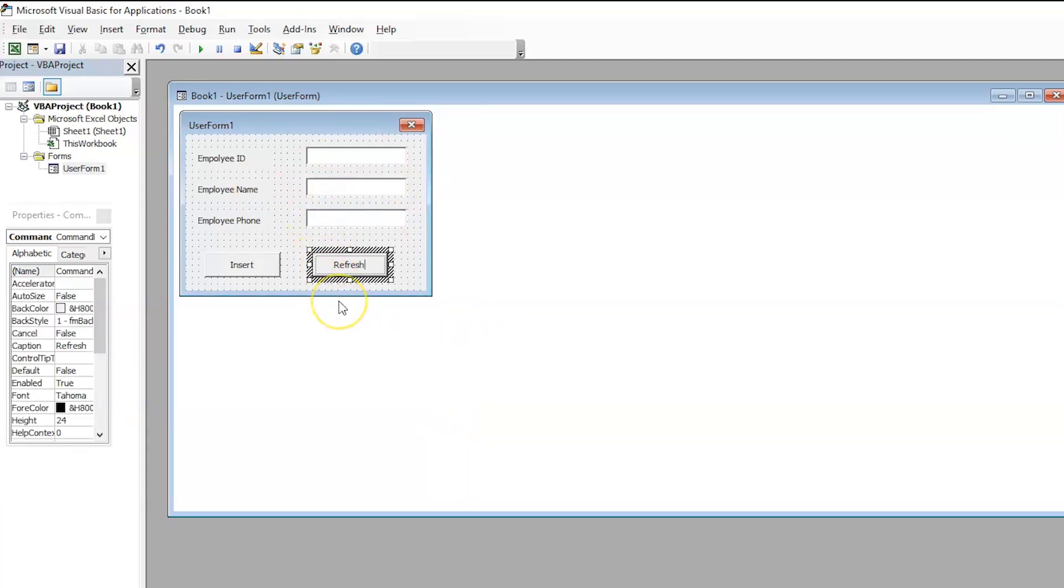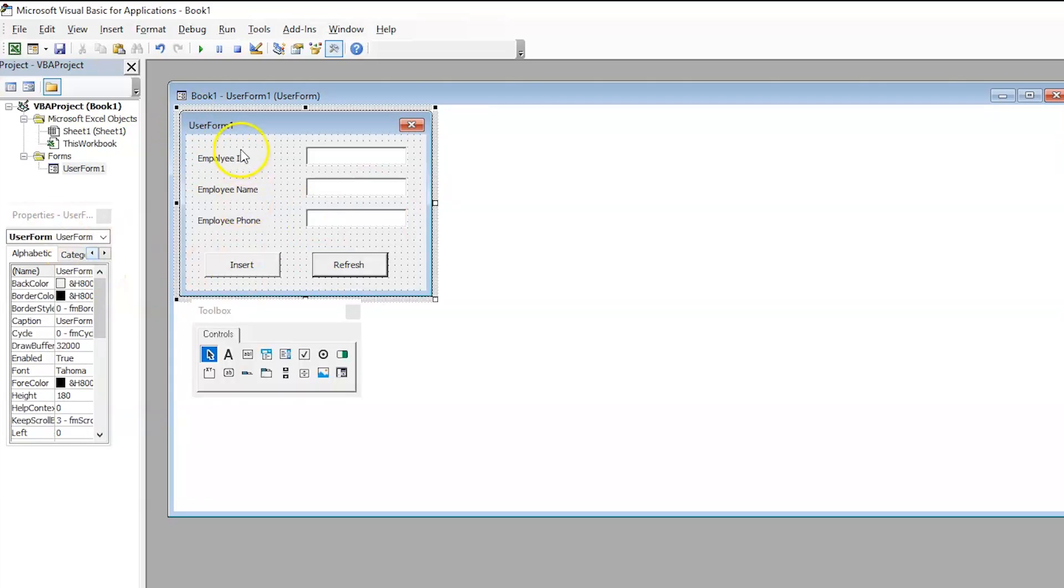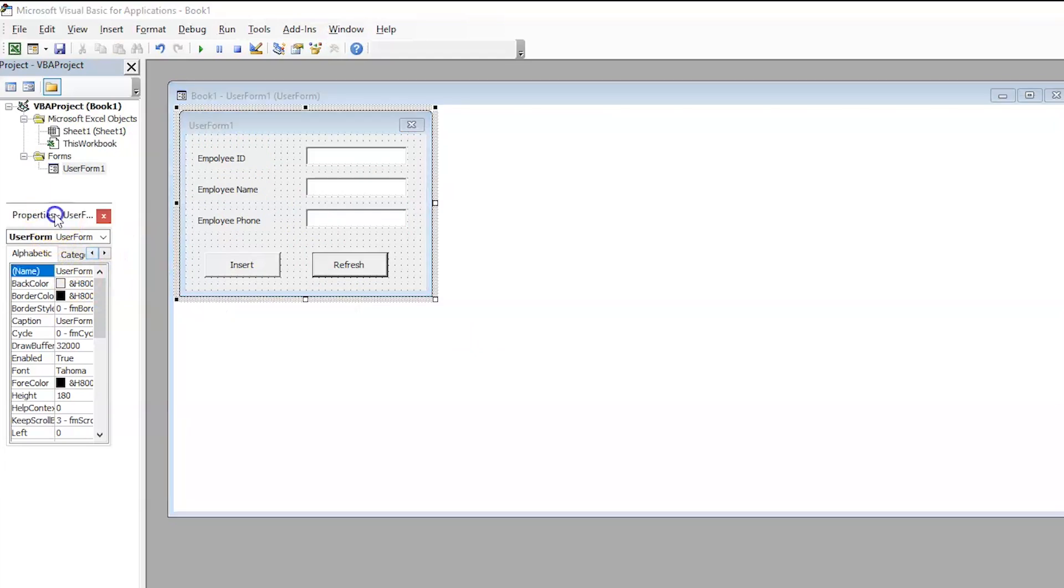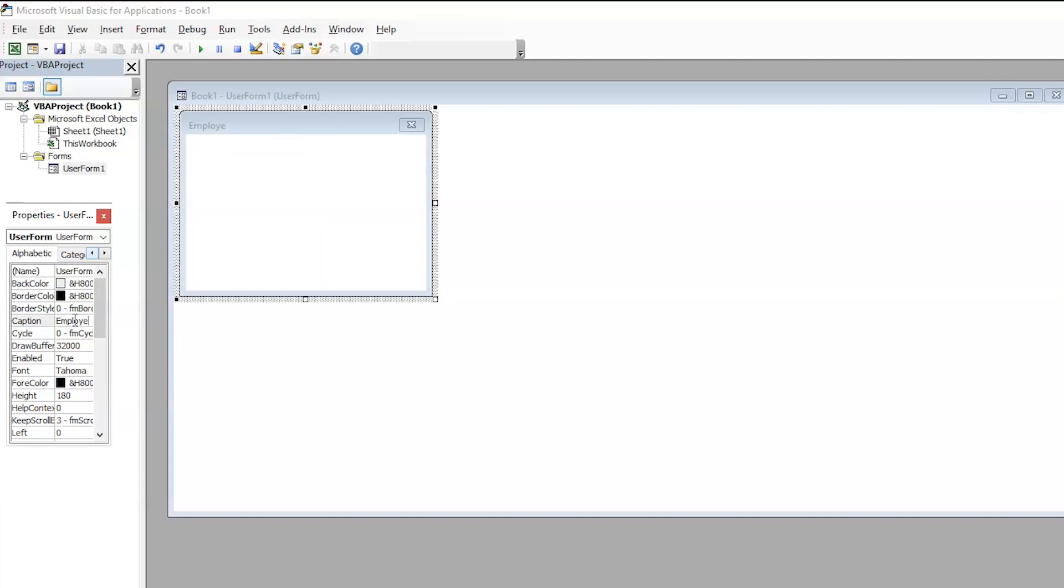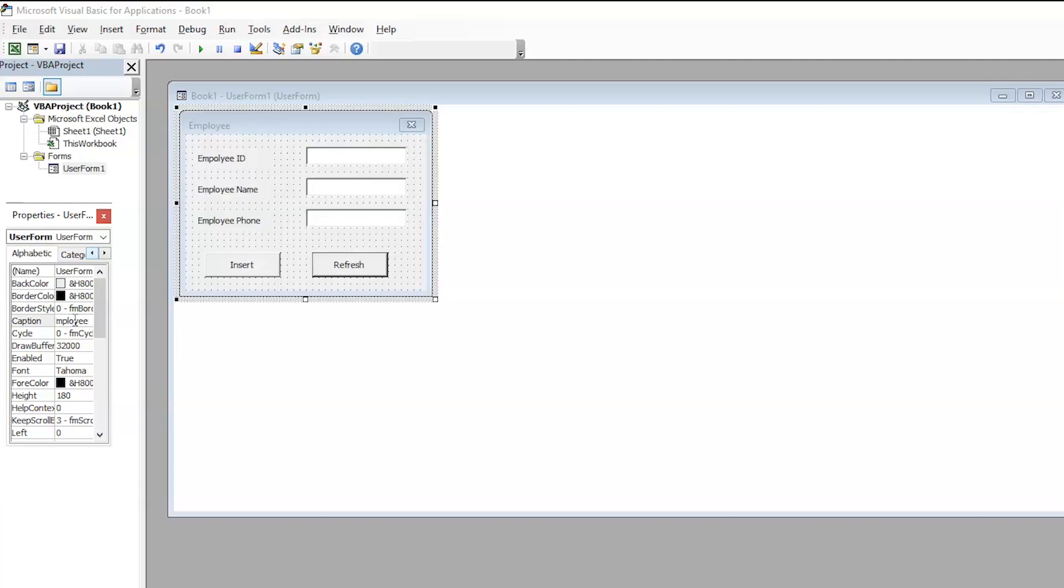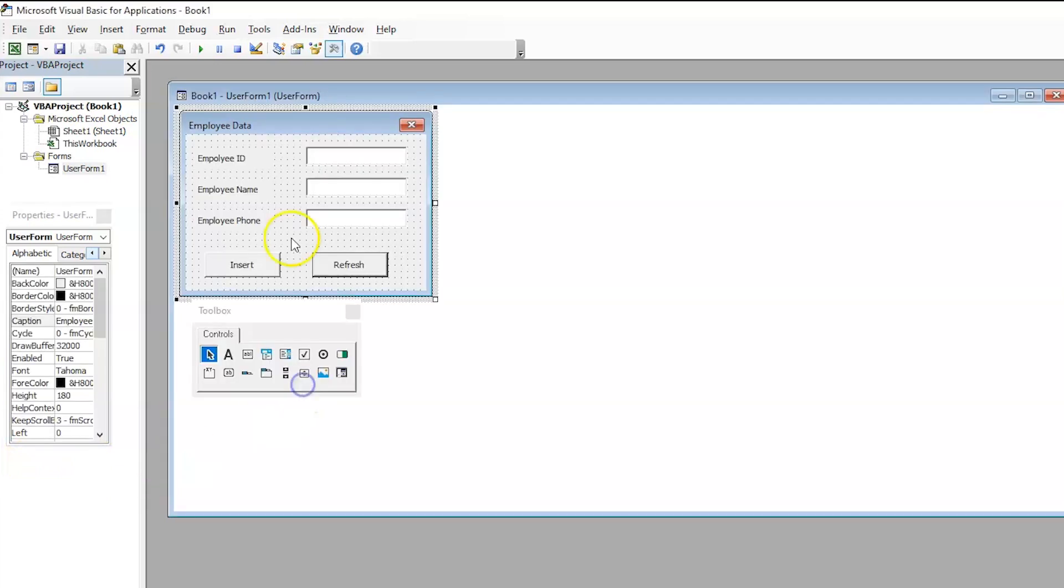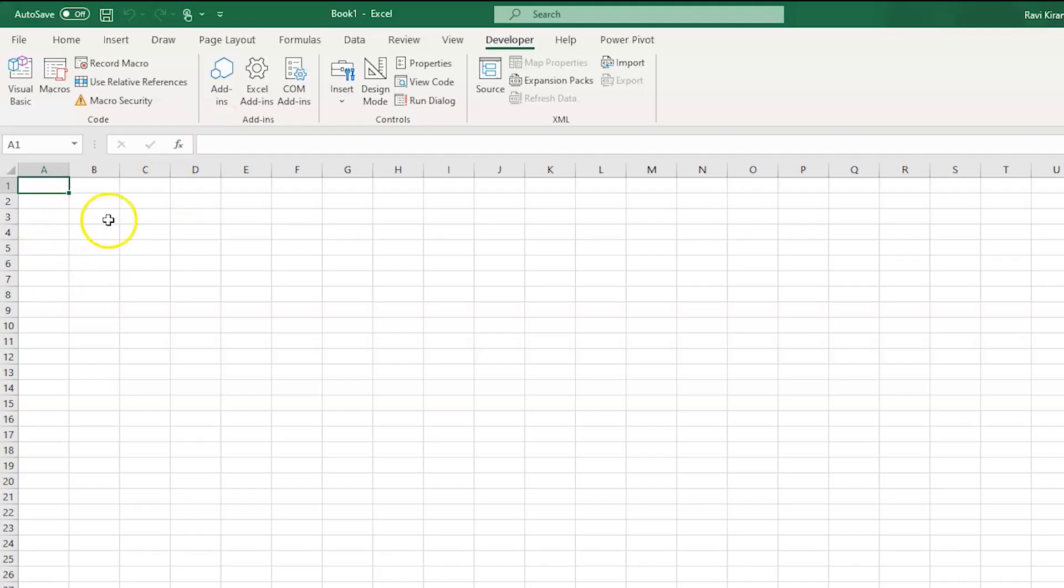Now, we have our user form. So, let us try to rename our user form. So, here you can see that we have the Properties tab. And inside the Properties tab, we can always rename it. And to rename it, let us go into Caption and rename it as EmployData. And that's done. So, our basic user form is ready. Now, let's get back to Excel sheet.